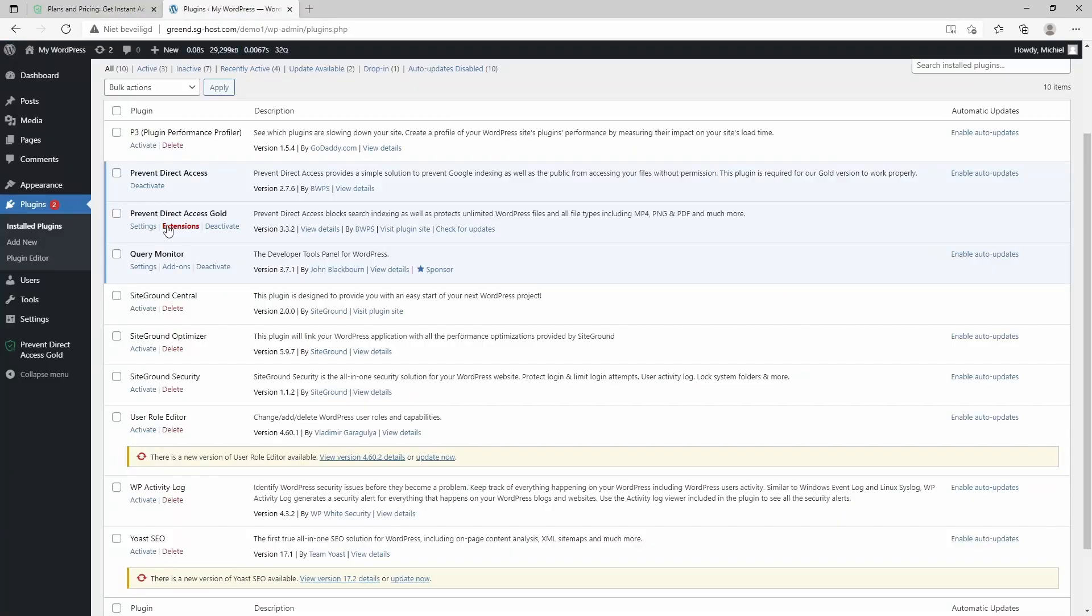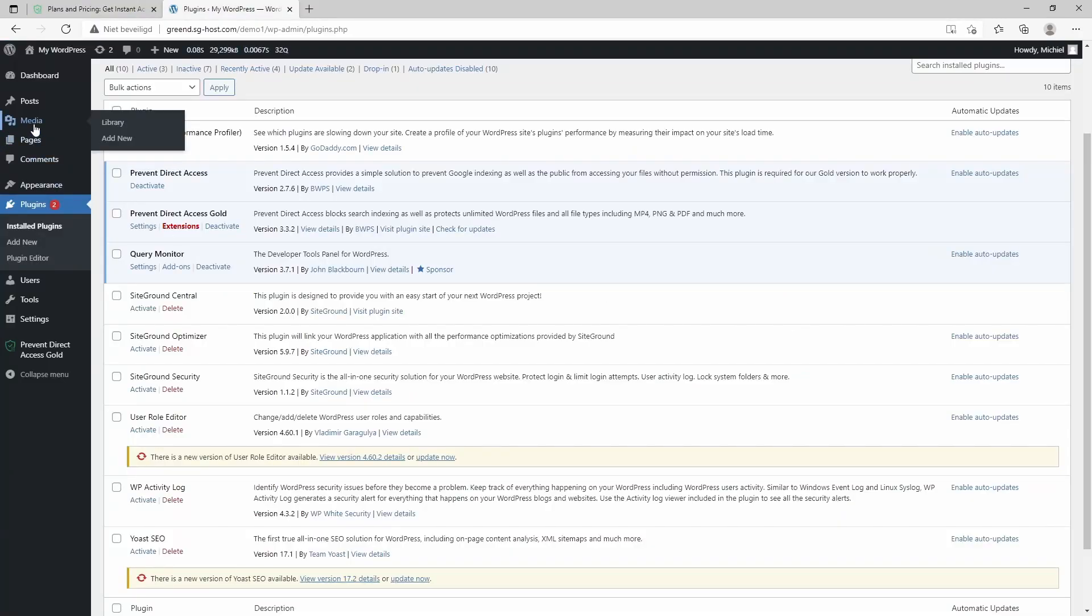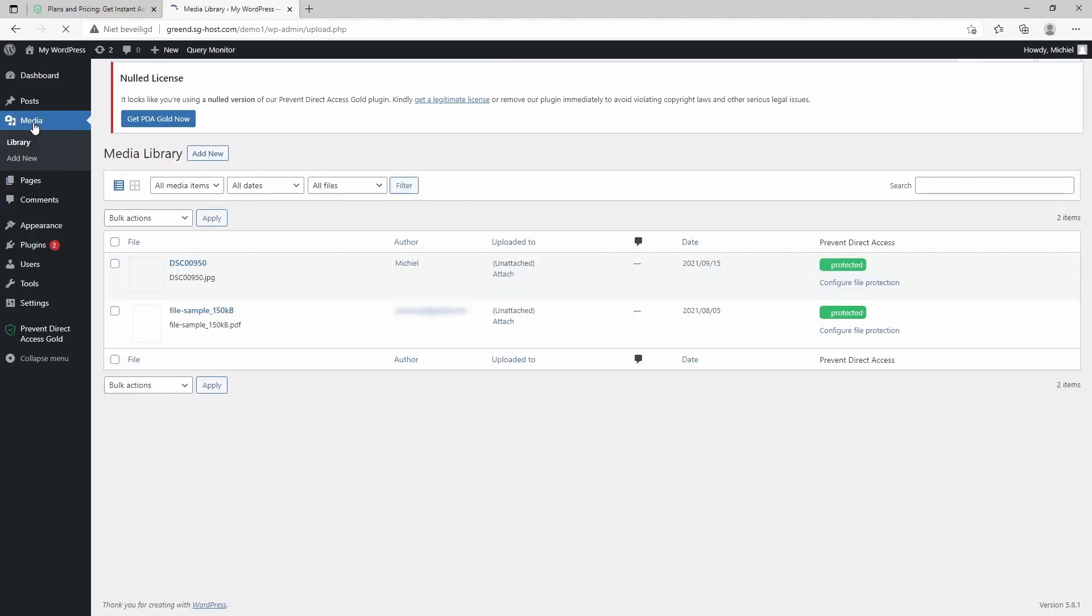So what can this plugin do? It's pretty straightforward. Once you've installed the plugin, head over to media, and you can protect your files in the library.